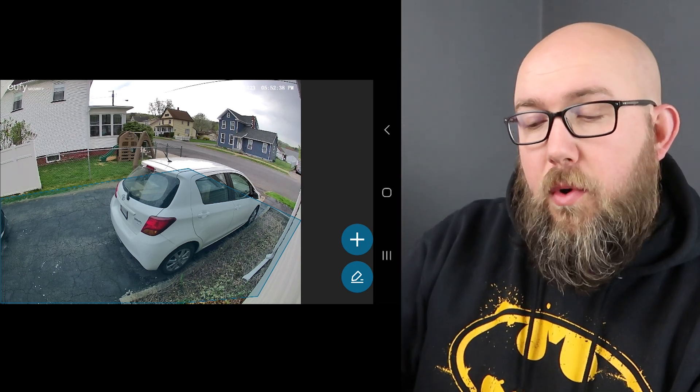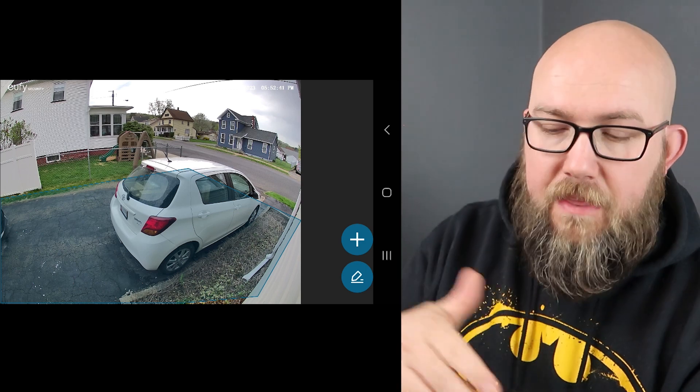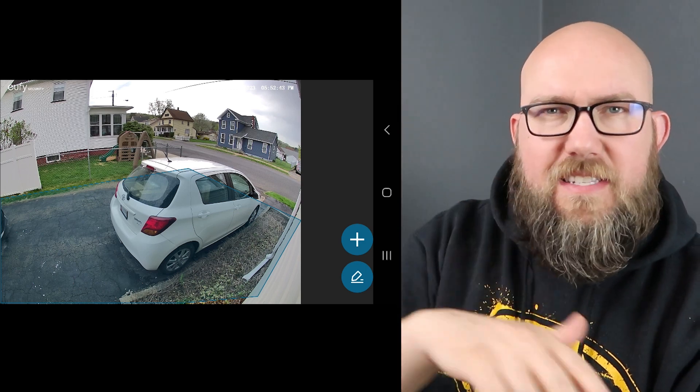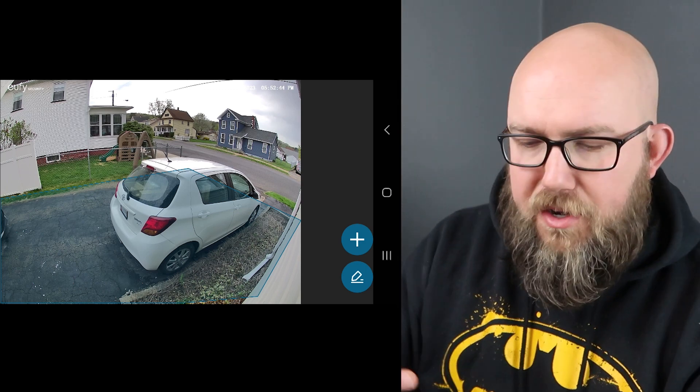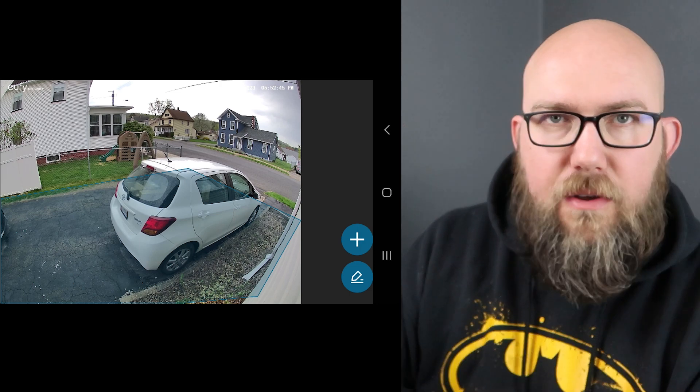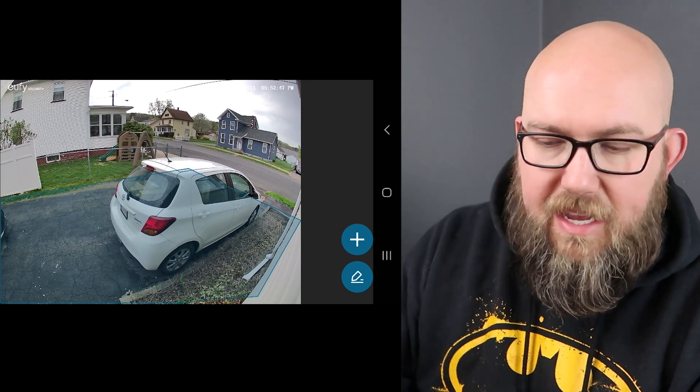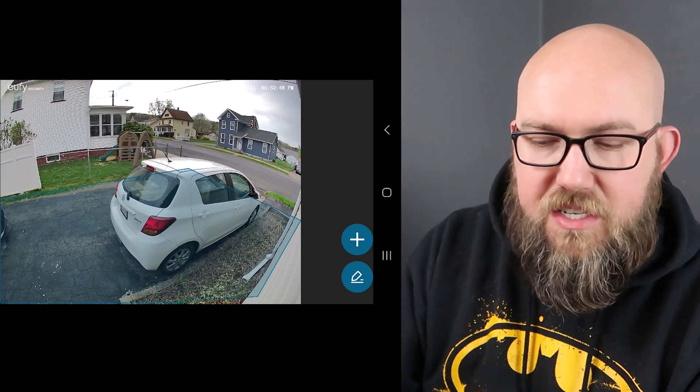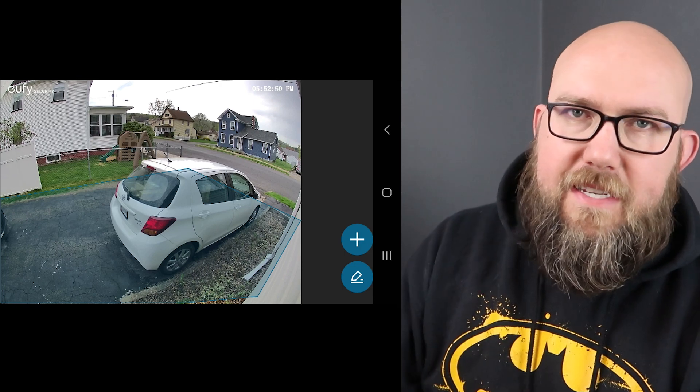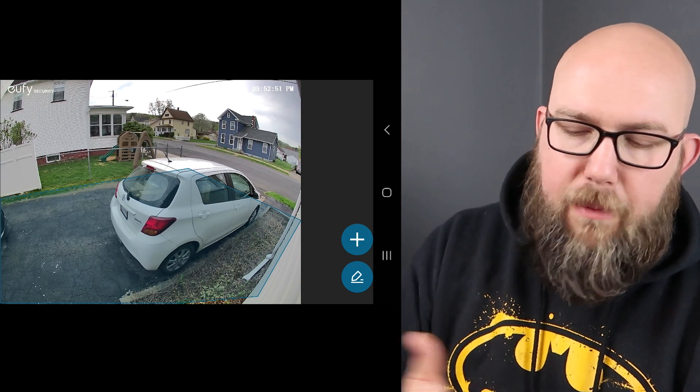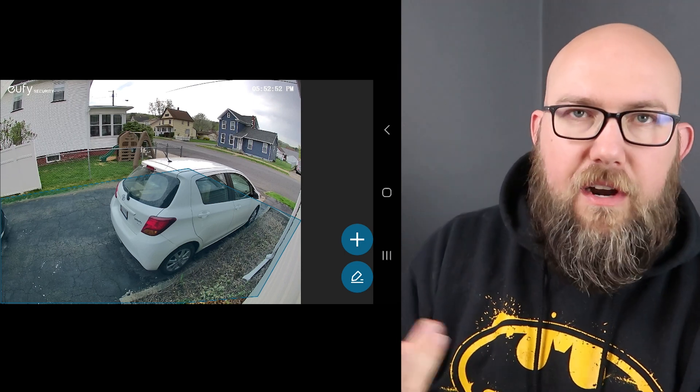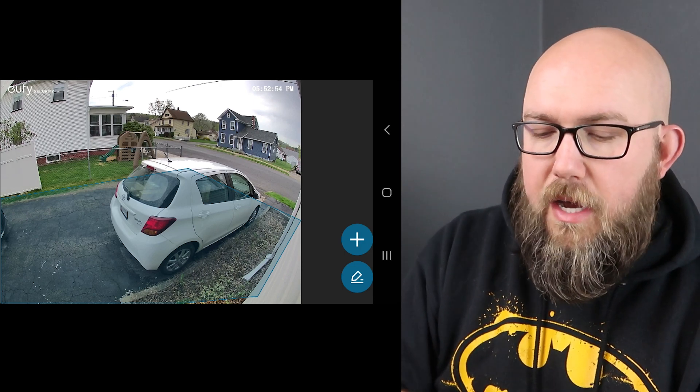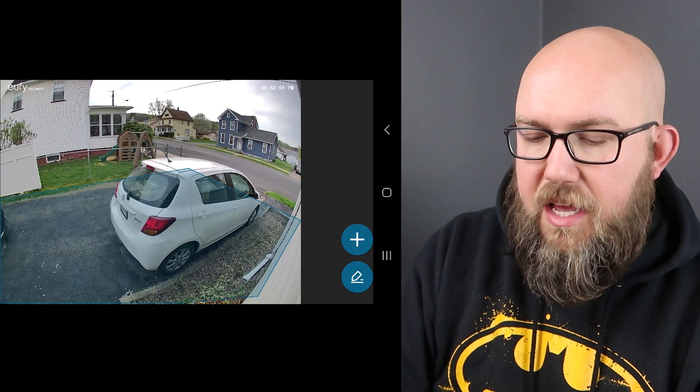This is from my front sidewalk straight back and then it also cuts off at my neighbor's fence because I don't need to know when my neighbors out in their yard playing with the kids. You can see they have like a swing set there that's going to set off the security camera all the time if they're out there playing on the swing set. So I did section that off.